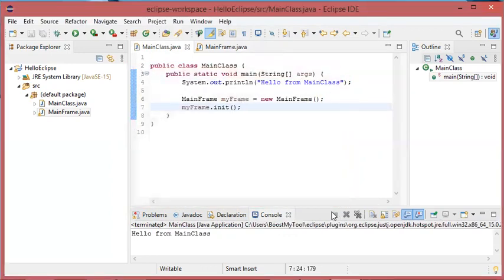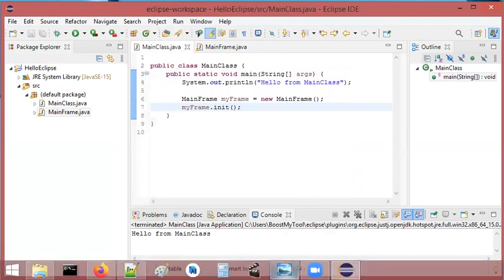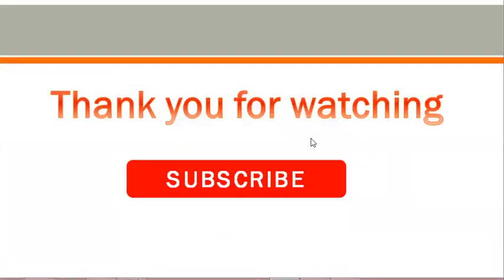So finally, I hope that this video is useful for you. Please subscribe to the channel.